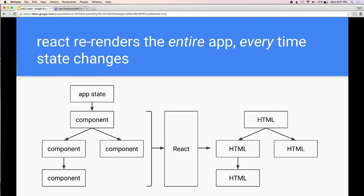React re-renders the entire app every time state changes. If something changes and you need to update a component, there's no need to grab that component and change it. The component is written declaratively based on what the state is — you're saying what you want to see. Every time state changes, React re-renders and recalculates how your app should look. It can do this because it's all in JavaScript looking at a virtual DOM, not the HTML DOM, so it happens really fast. Under the hood, it looks for the minimal changes needed and makes only those.